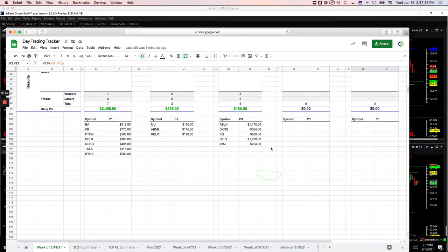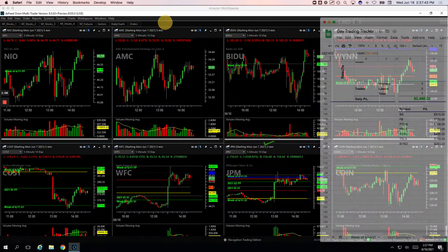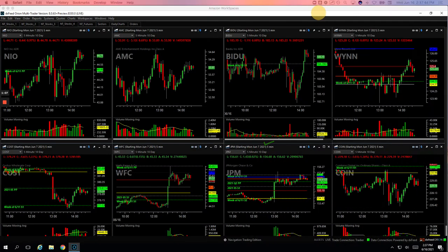And then on the runners, Roblox, minus a little over $1100. DKNG, minus $384. Square, plus $260. Netflix, during the Fed announcement, plus $1230. And JP Morgan, during the Fed announcement, plus $224. So, let's check these out.